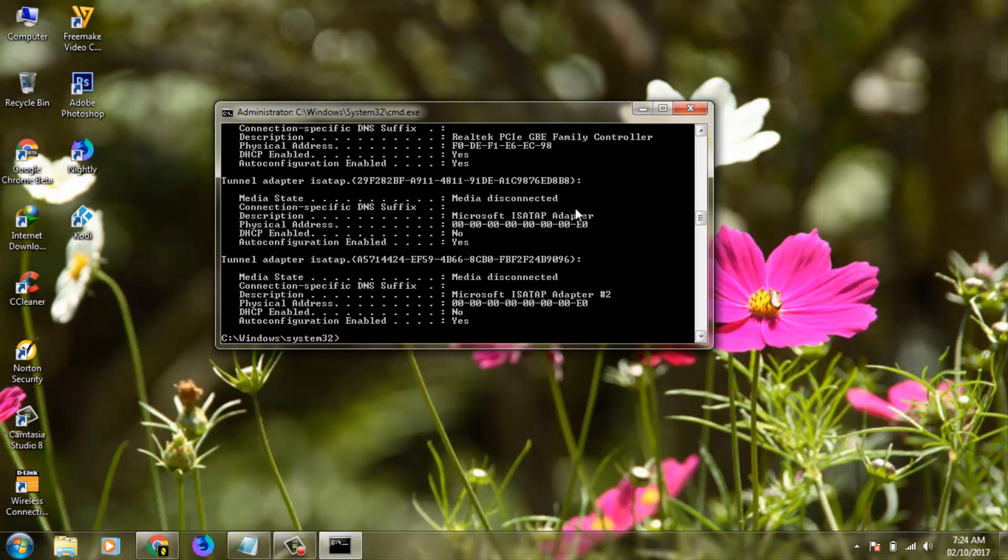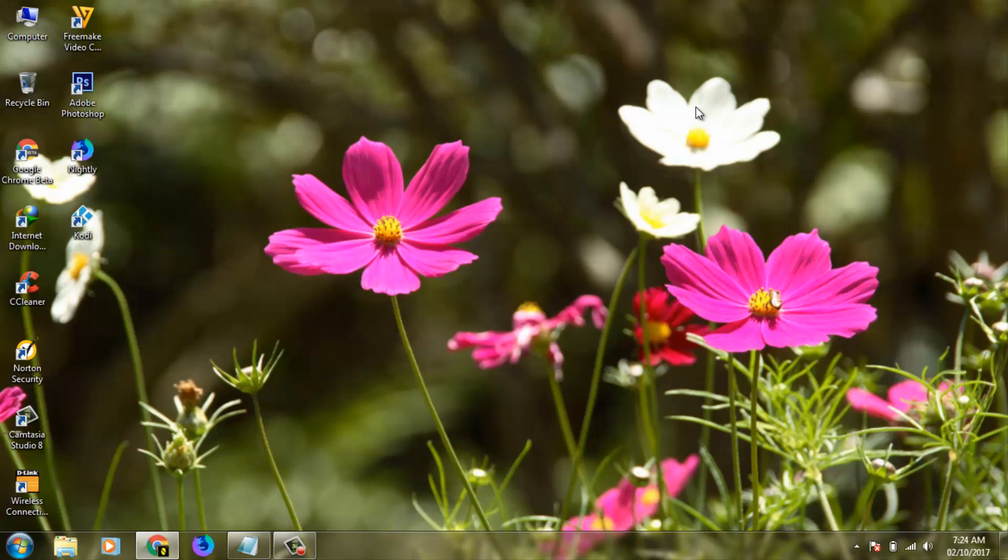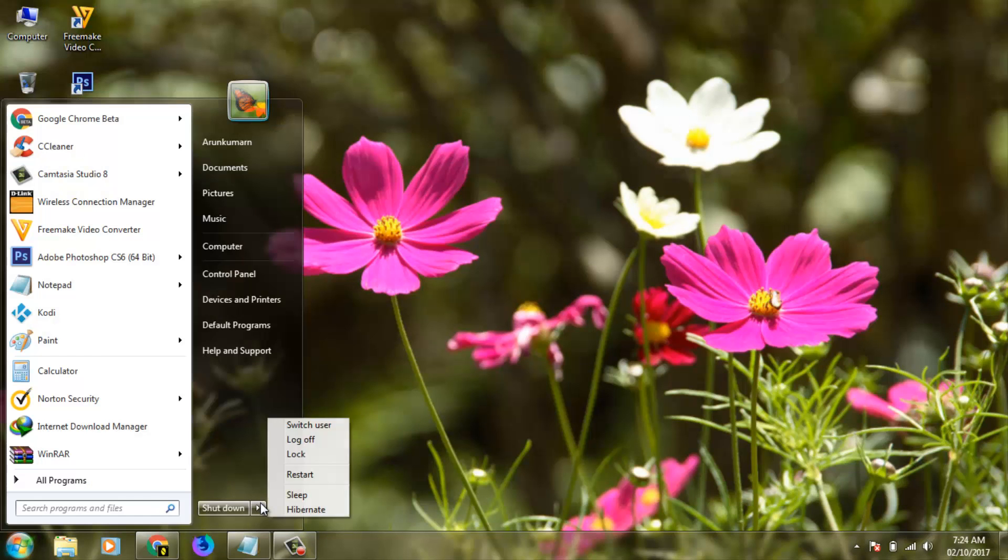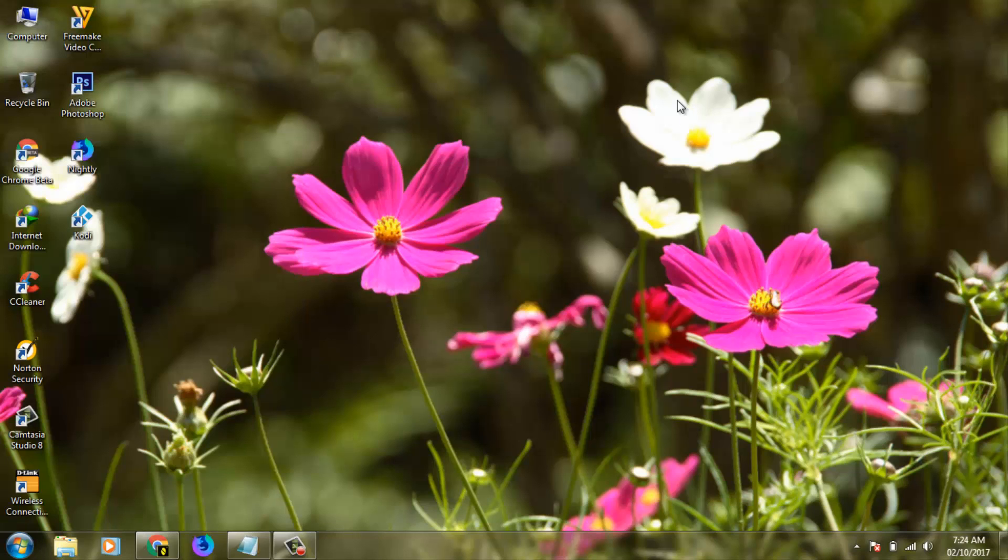Finally you can close this Command Prompt, then restart your Windows. After the restarting is completed, now the error is gone.